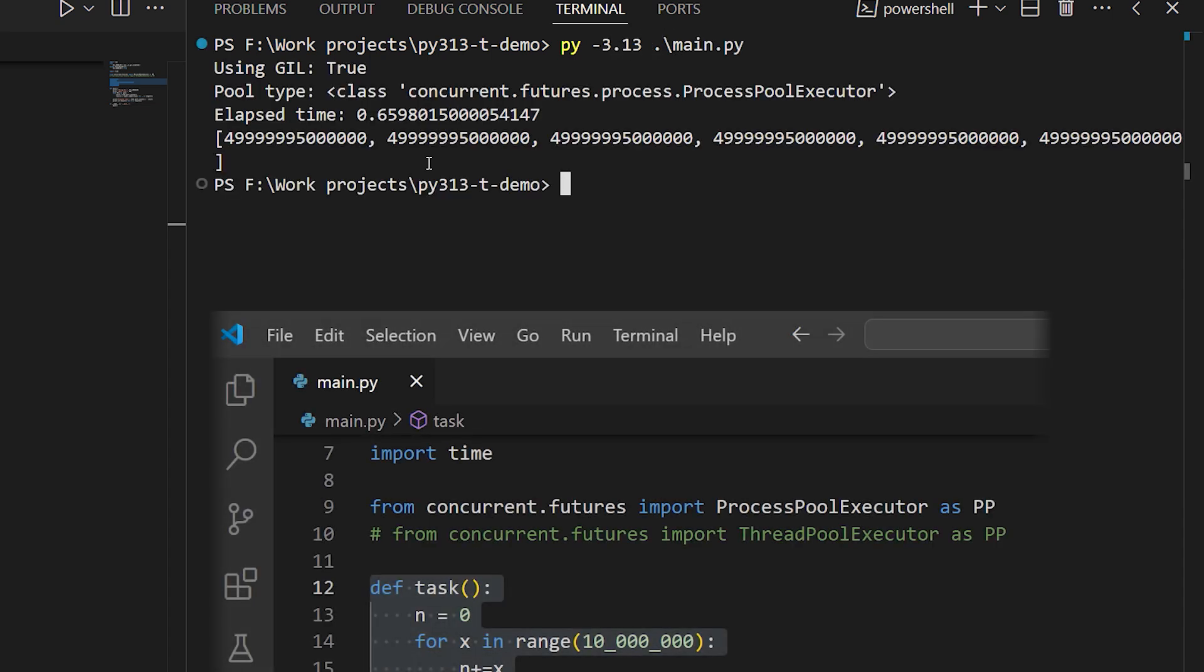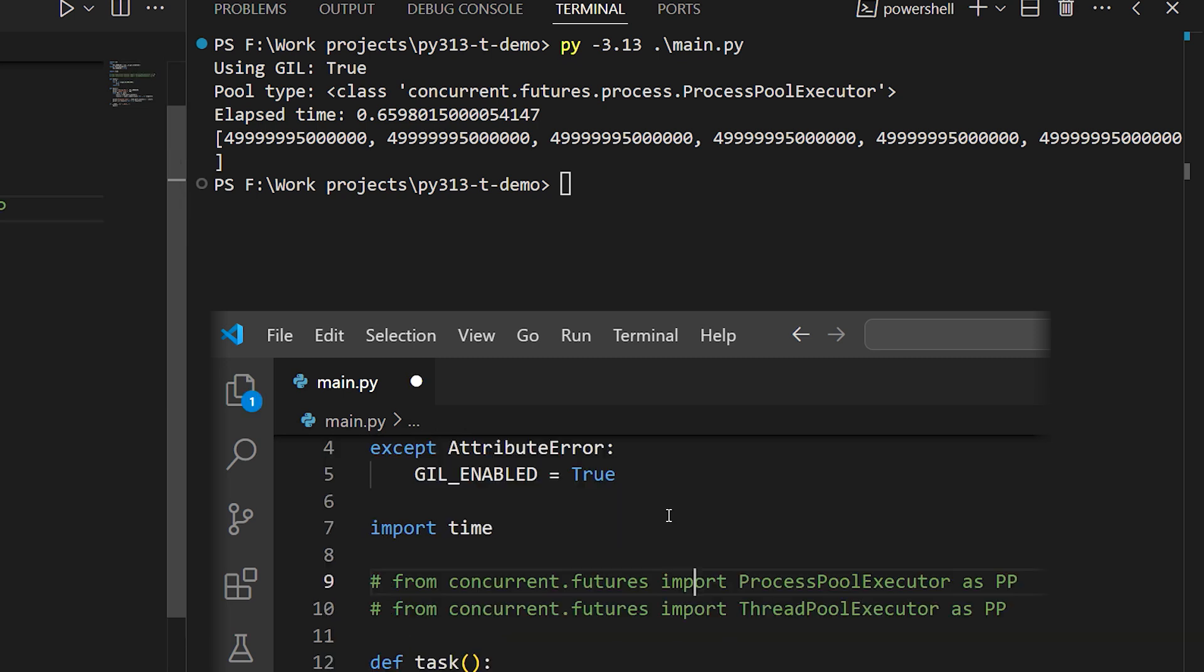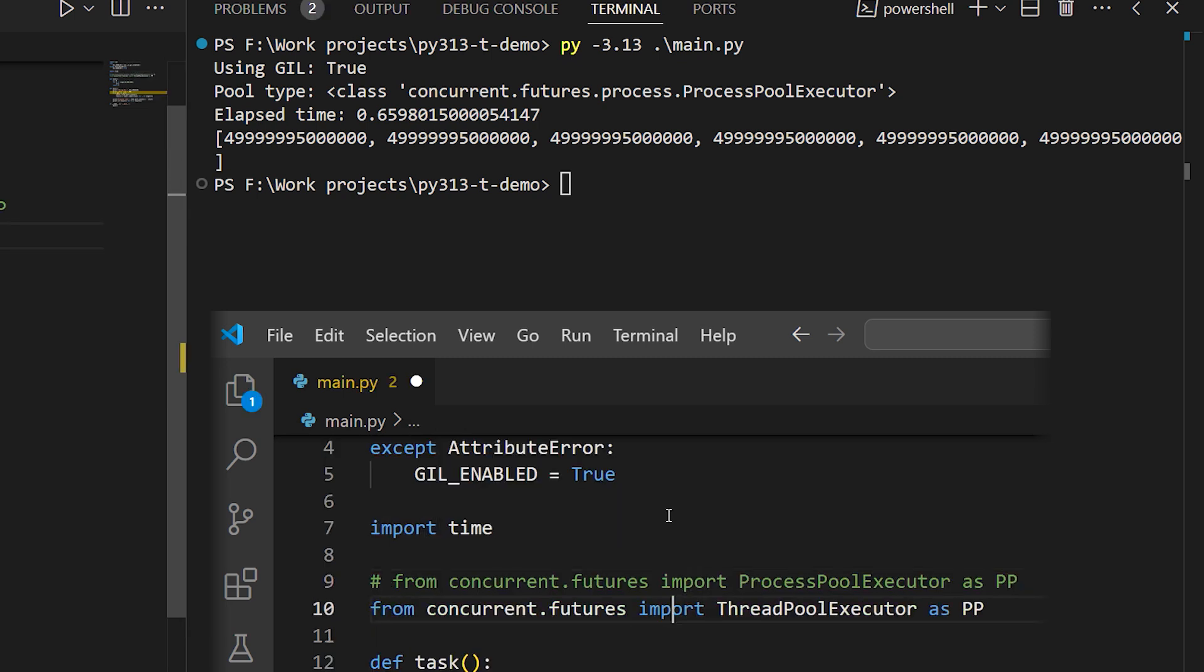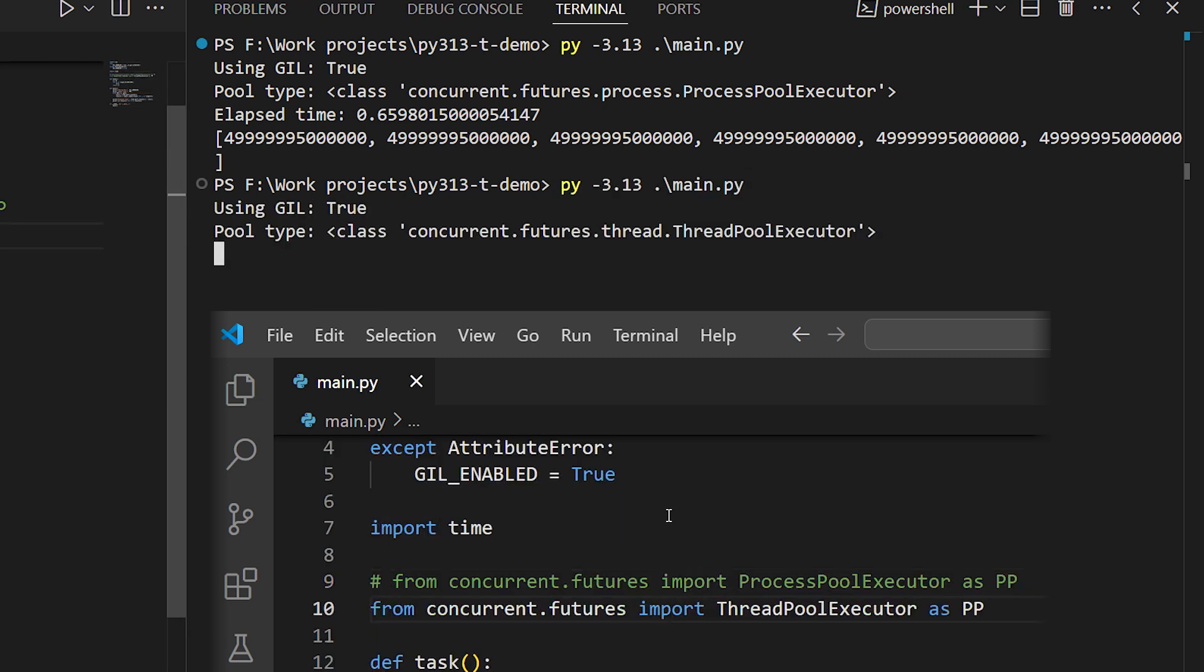Now, let's swap in a thread pool and see what happens. Now everything takes much longer. Threading actually made things worse here.